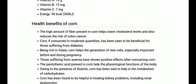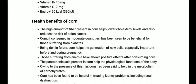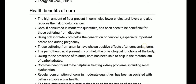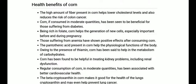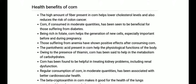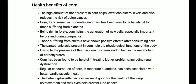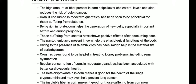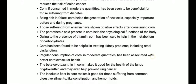A low glycemic index means it does not raise the glucose level in the blood right after consuming it. Unlike sucrose or the simplest form of carbs, which raise blood glucose levels right after consuming — which is not good for diabetes or sugar patients — corn does not cause that rapid spike.